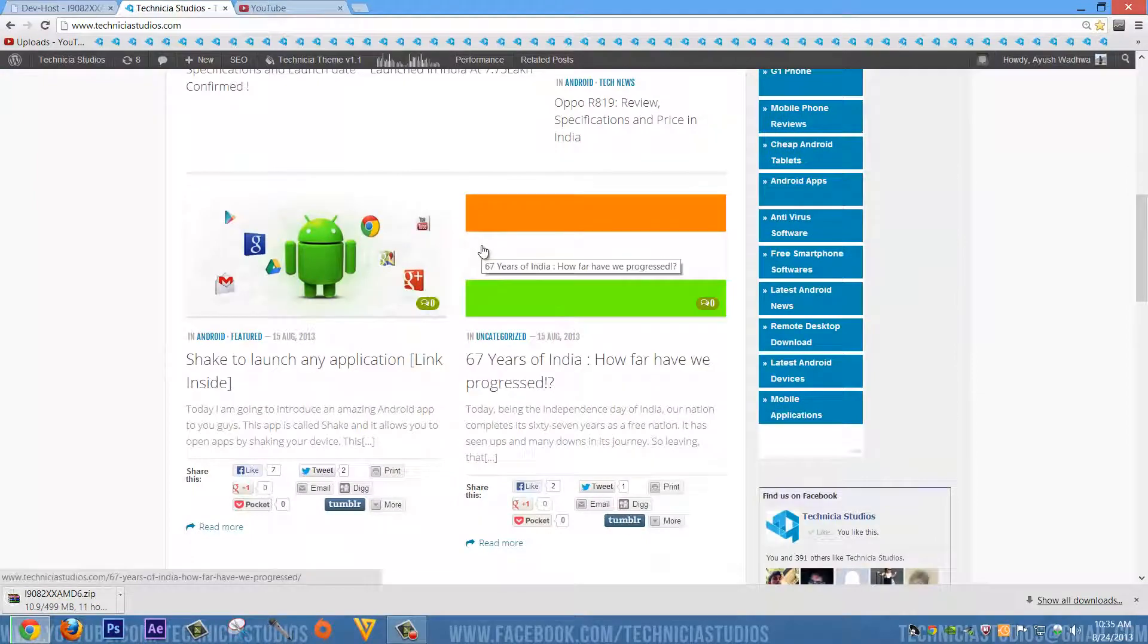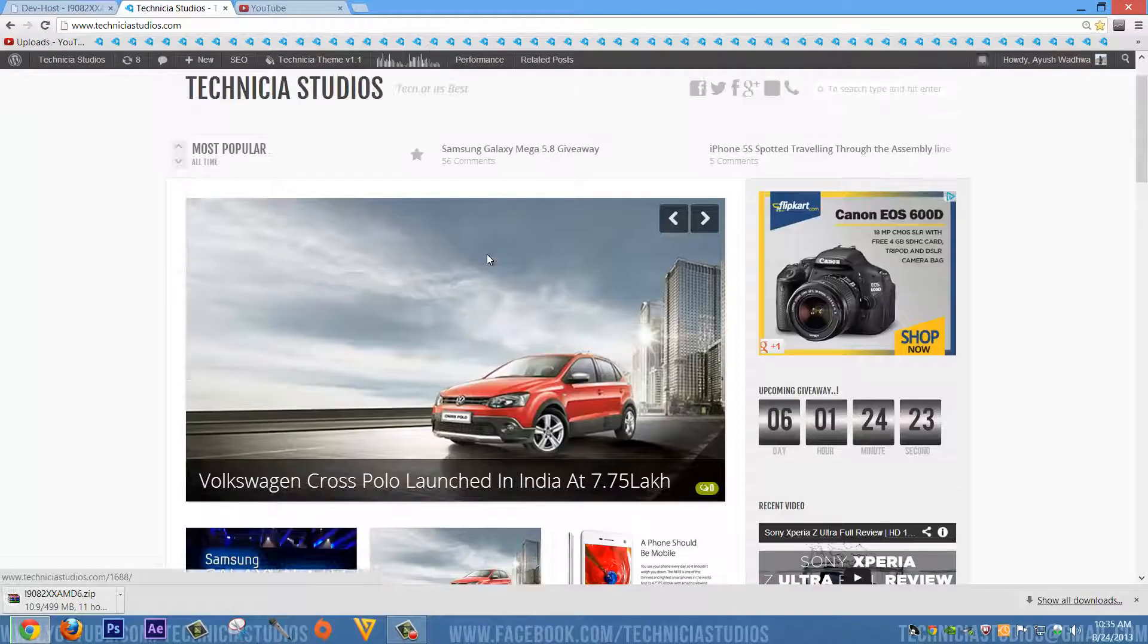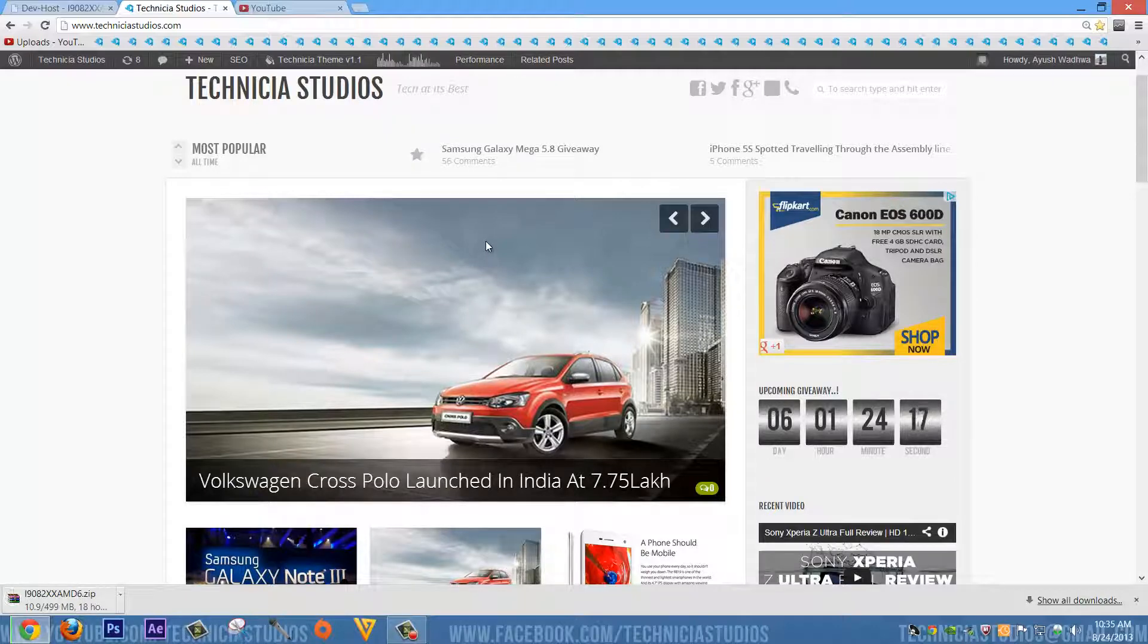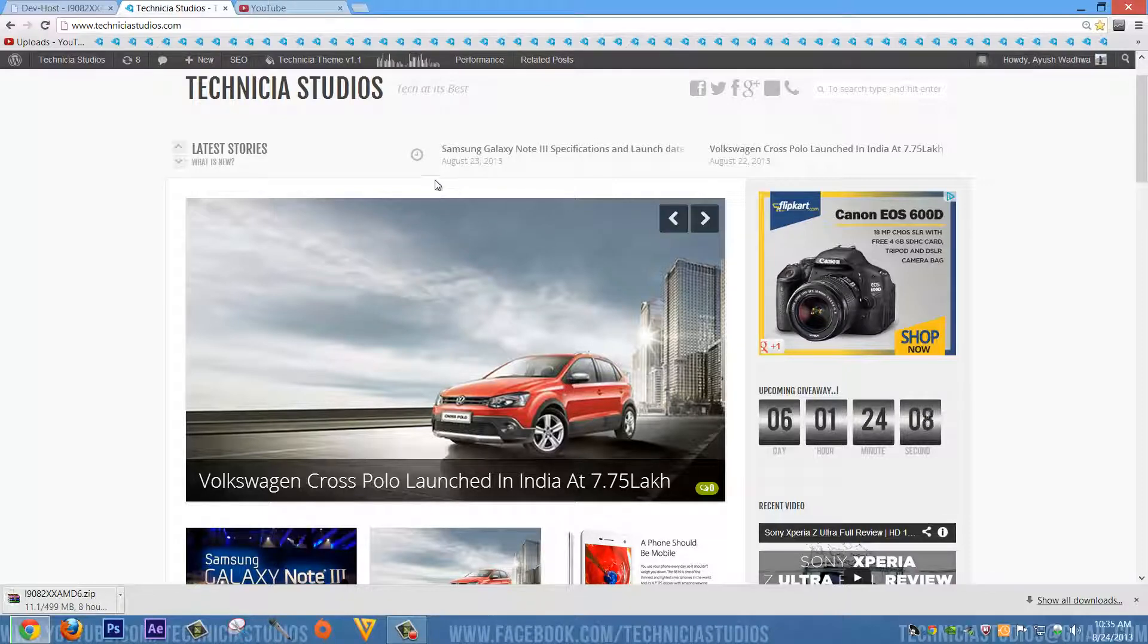So thanks for watching this video and stay tuned for more videos, tutorials, giveaways, reviews, etc. And just stay tuned for some exclusive Nexus 7 content - the new Nexus 7 2013 content. We have that and we are going to make some content soon. So just subscribe to our channel. Thanks for watching this video.